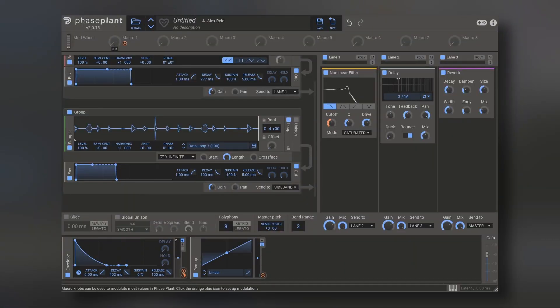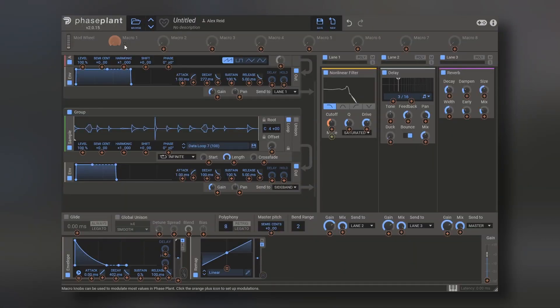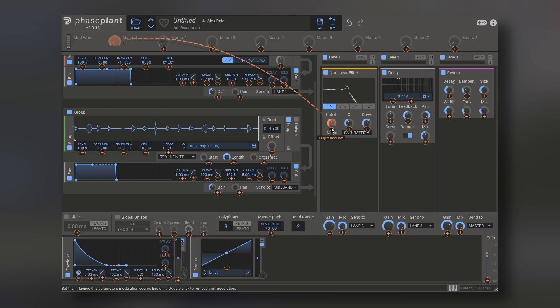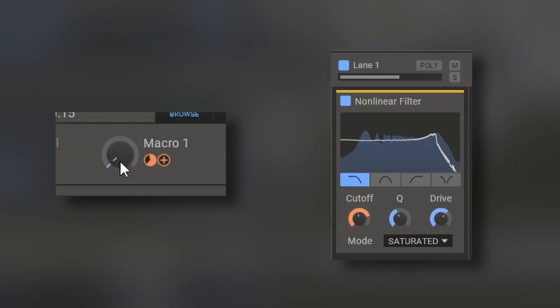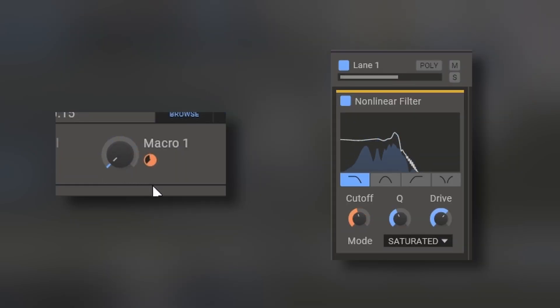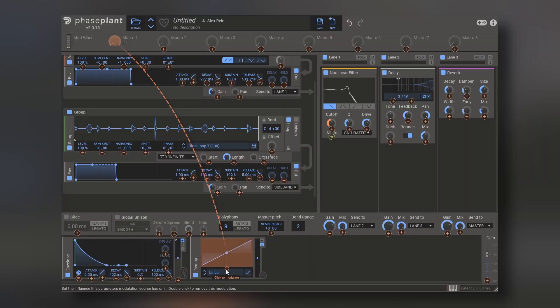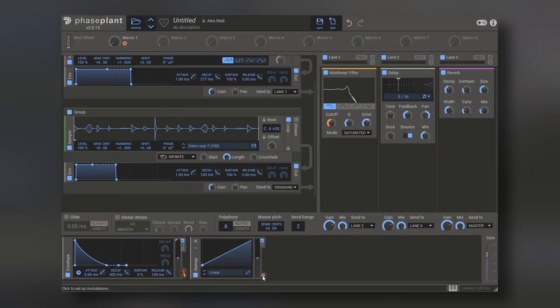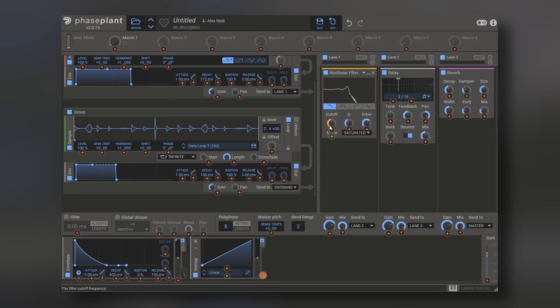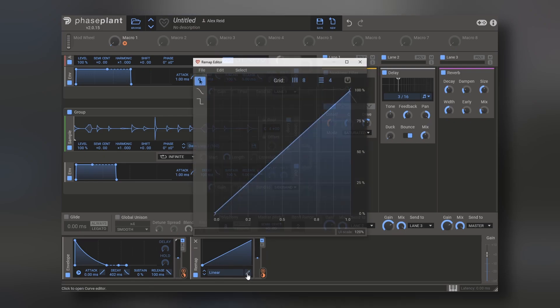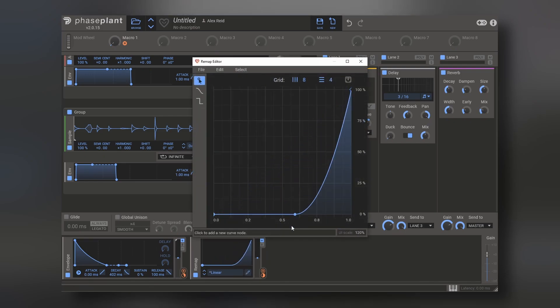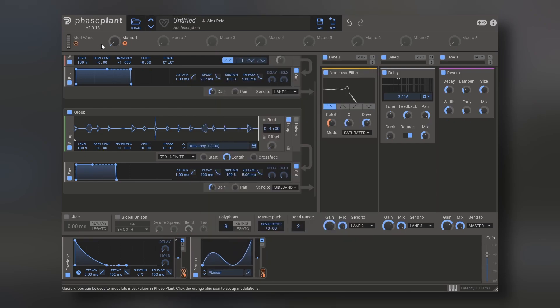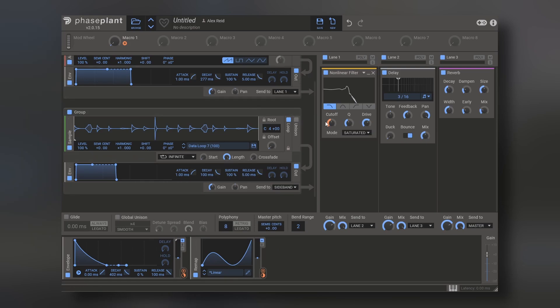For example, if I want to add a macro to the cutoff point. But if we map the macro initially to the remap, and then the remap to the cutoff point, and then change the curve of this remap, take a look at the macro and the remap, and how it affects the cutoff point.